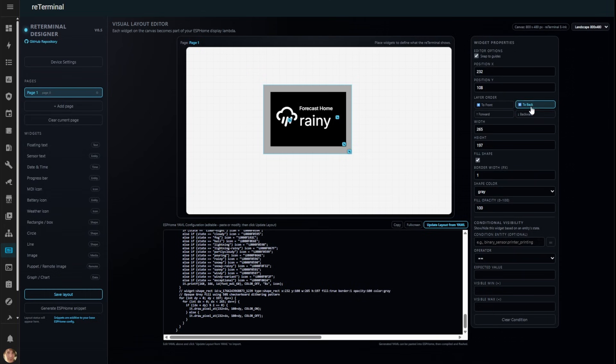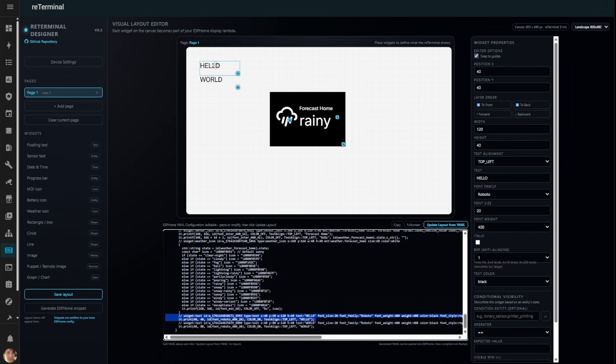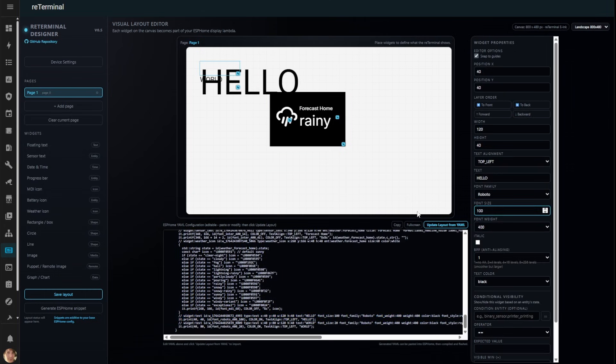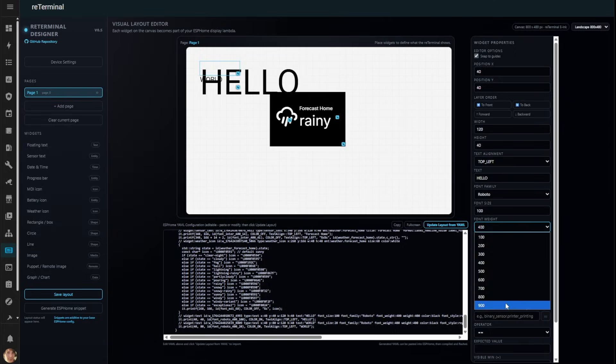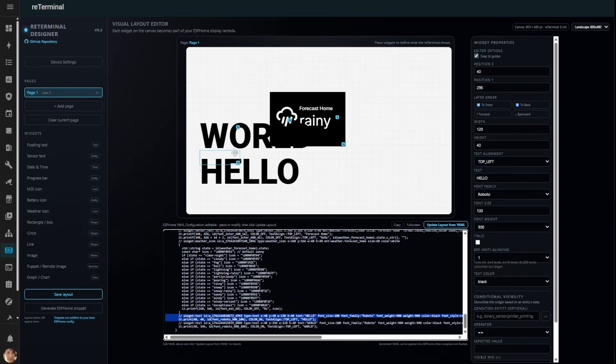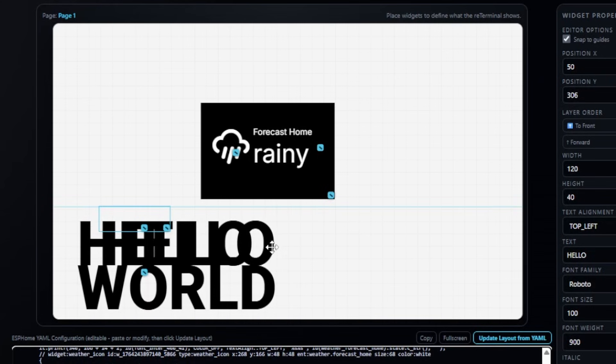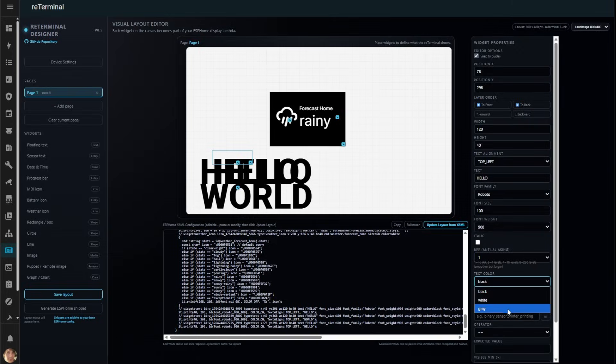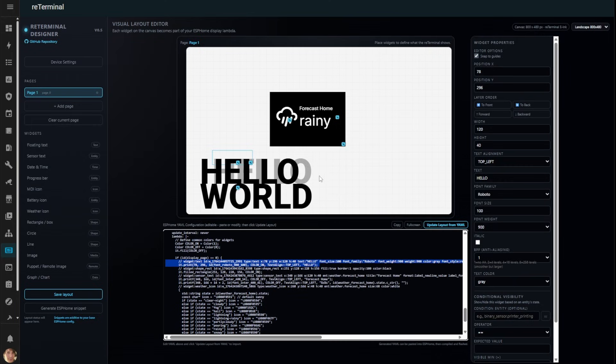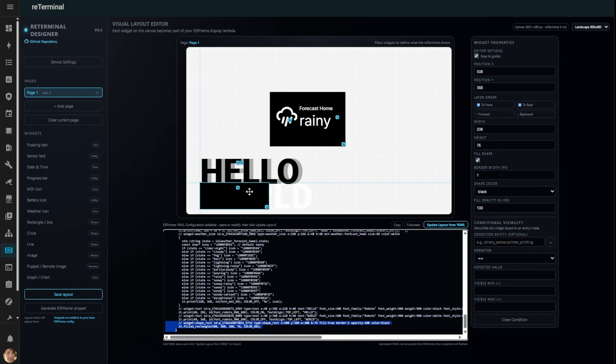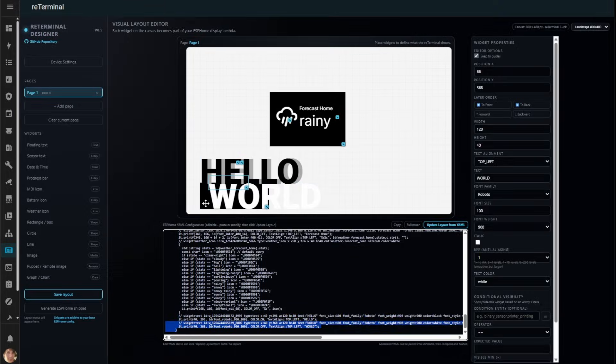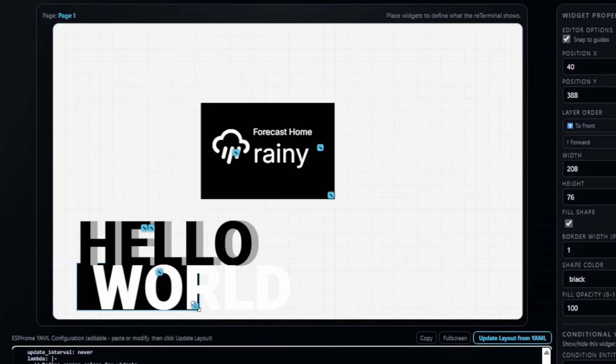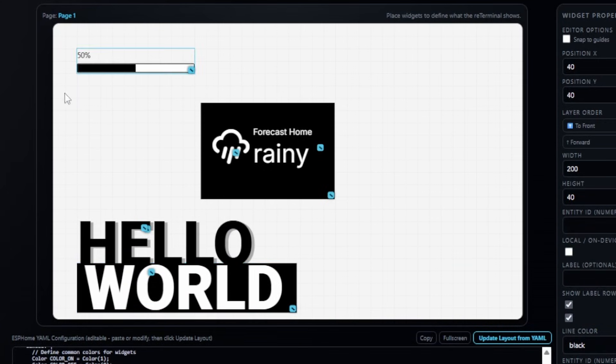Adding text is simple. I can change the font size and weight to match my style. Everything is drag and drop. Just position it where you want. Watch this. I'll copy this text widget with CTRL plus C, move the copy to the back and change it to grey. Instant drop shadow. This visual approach lets you design effects that would be nearly impossible if you were hand-coding YAML.